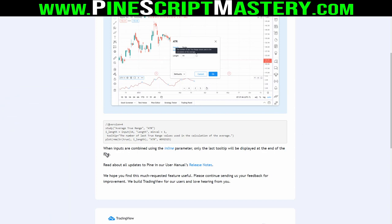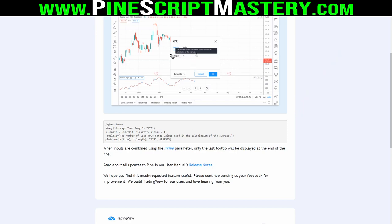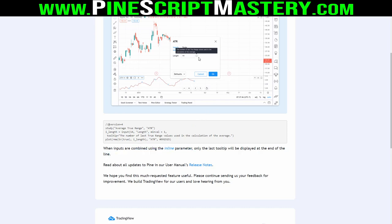The only extra thing worth noting is that when inputs are combined using the inline parameter — meaning you've combined multiple inputs on the same line — the tooltip will be displayed at the end of that line and it will apply to all of the inputs you have put on that line. If you're not sure what the inline parameter is, I'll leave a link to my previous video on inline and group parameters for organizing your user input interface. You can also read about all updates to Pine in their user manual's release notes, which I'll link below this video.